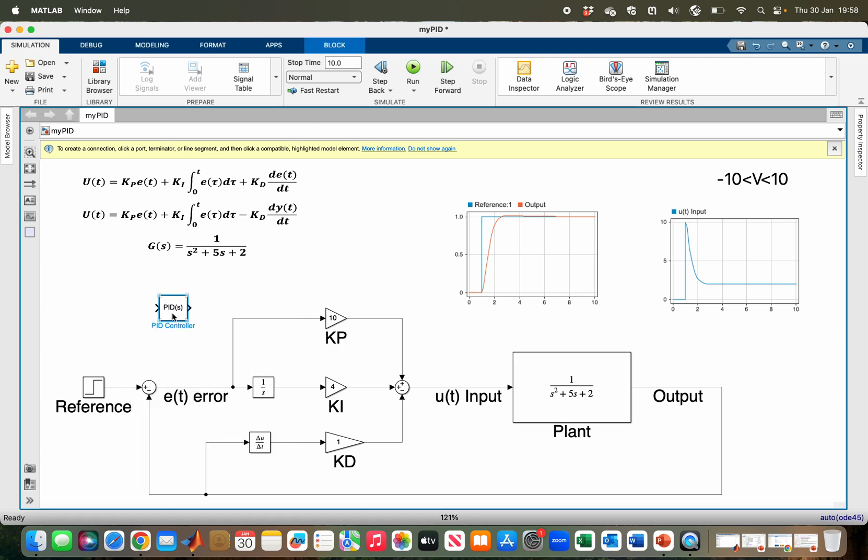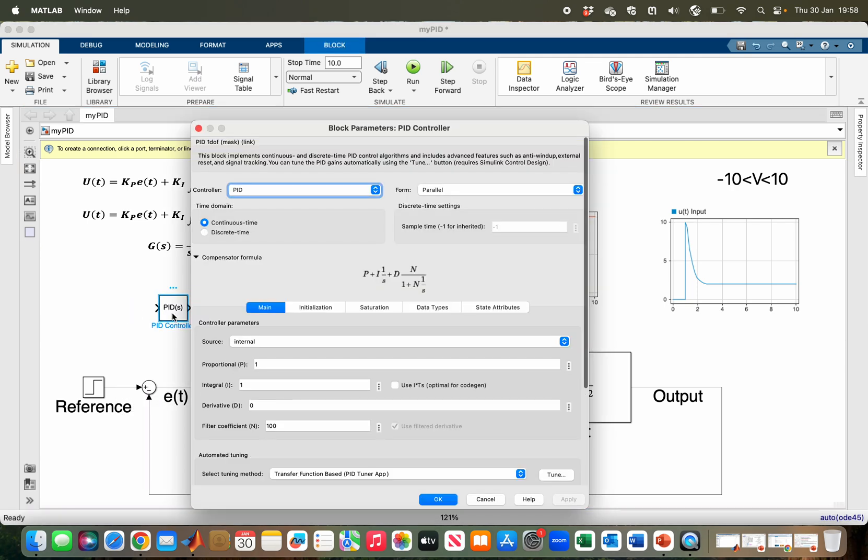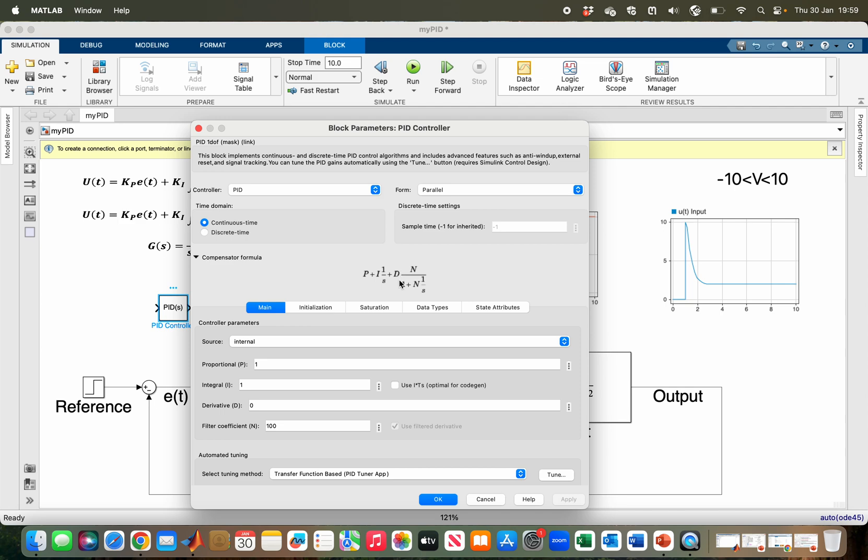If we double-click on it, within it we also have the proportional gain, the integral gain, and derivative gain. This is the implementation. As you can see, the derivative term is complemented with a filter which avoids the sudden change in reference.